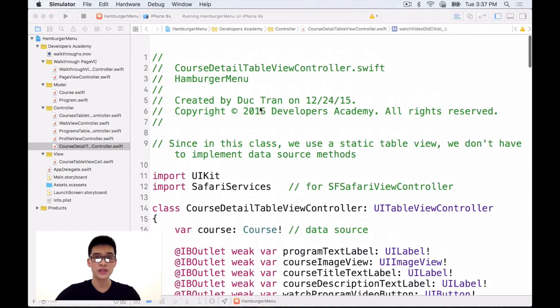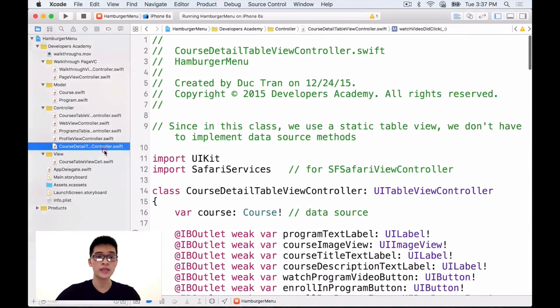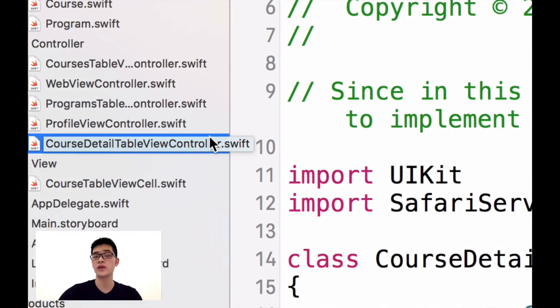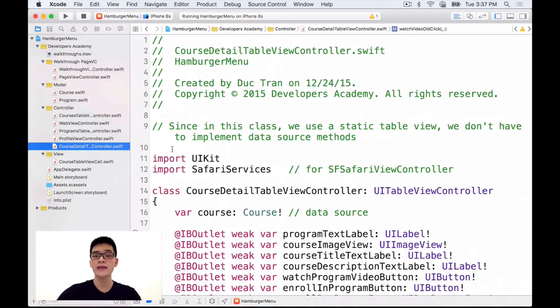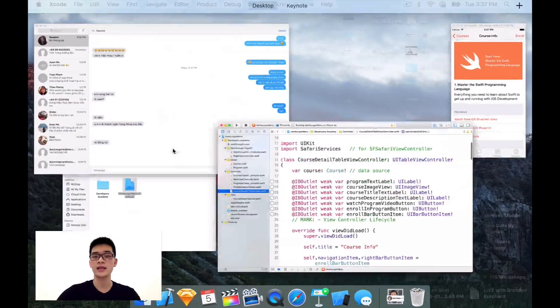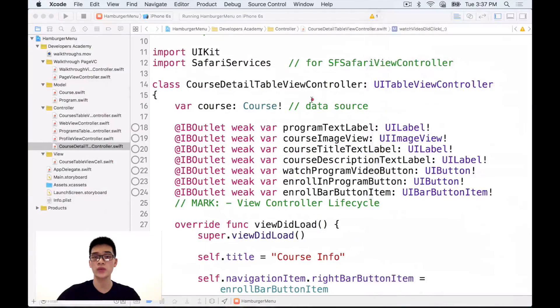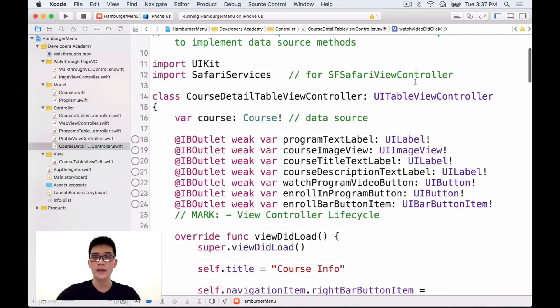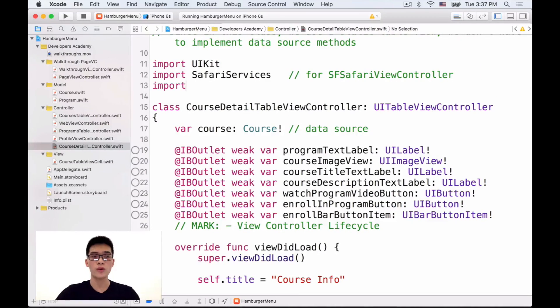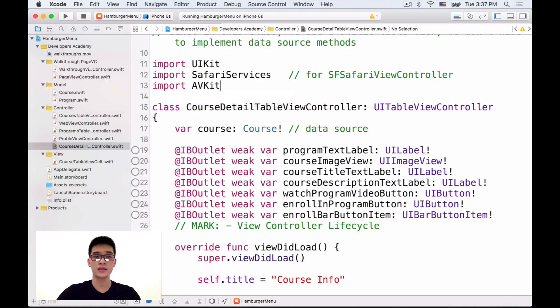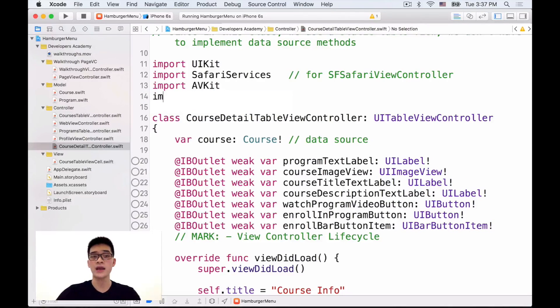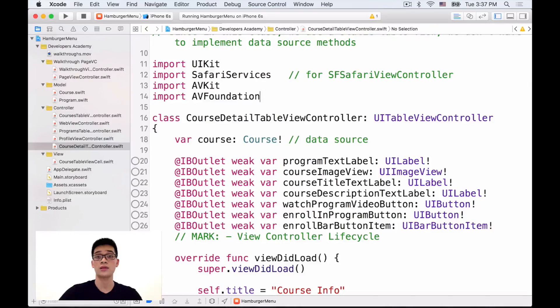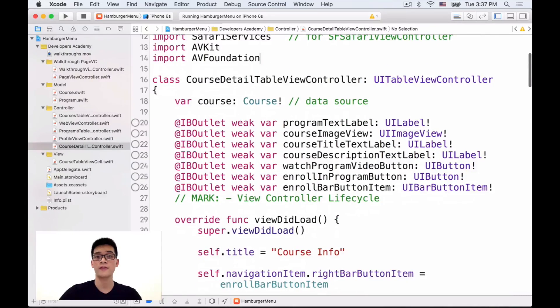First, let's scroll into the Detail Course Detail View Controller. Open that because it is the controller for this screen and then I will import AVKit like that and also import AVFoundation. Cool.